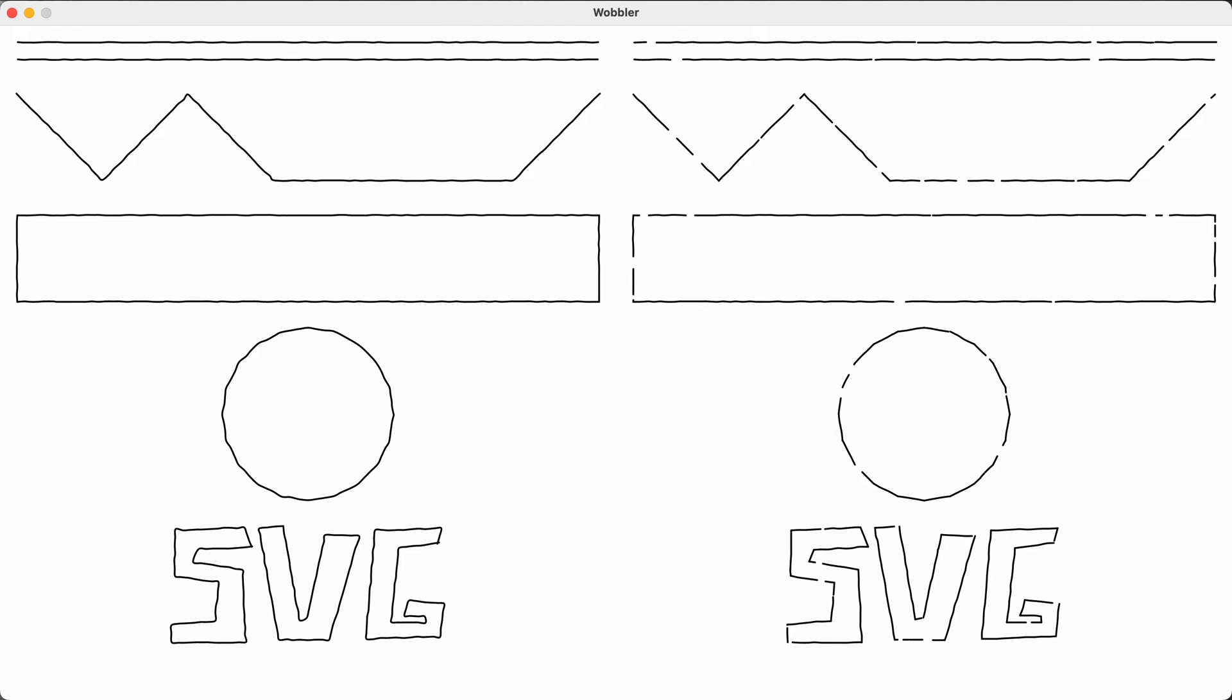When I'm making art for my pen plotter, sometimes I feel like the output is too perfect. All the lines end up being so precise and smooth that I feel like it starts to look really artificial and kind of computery.